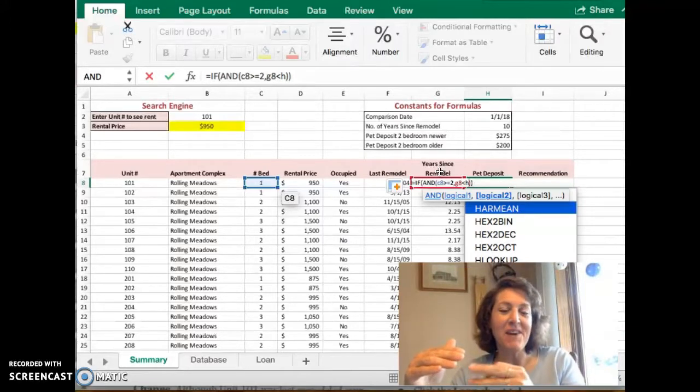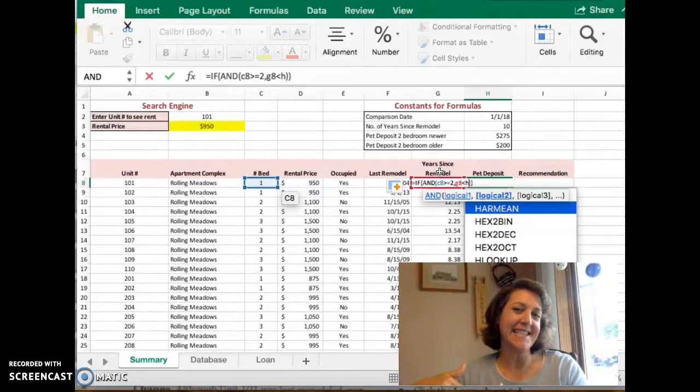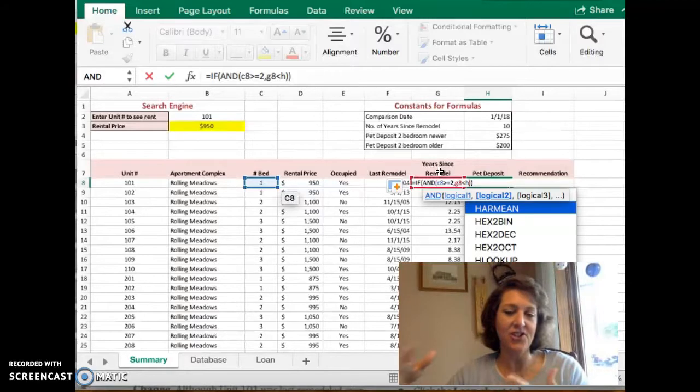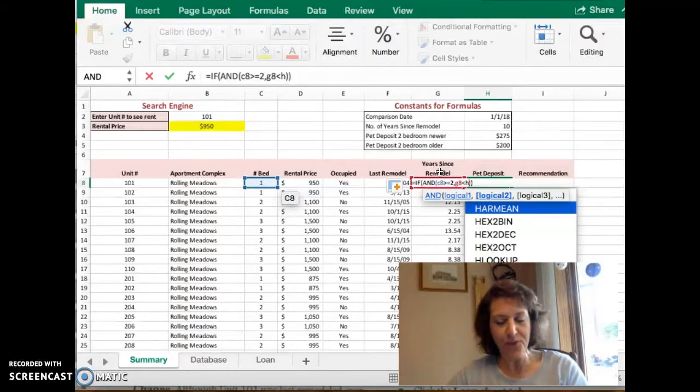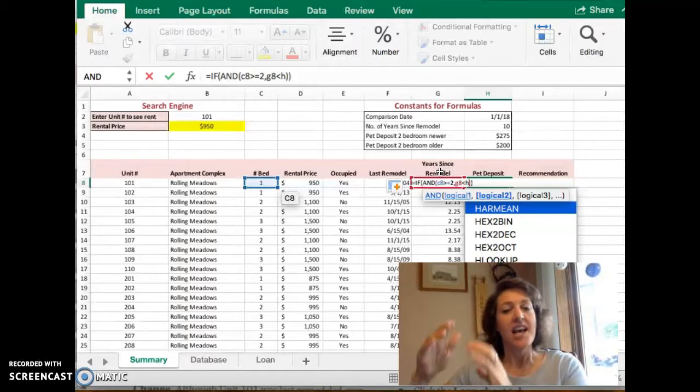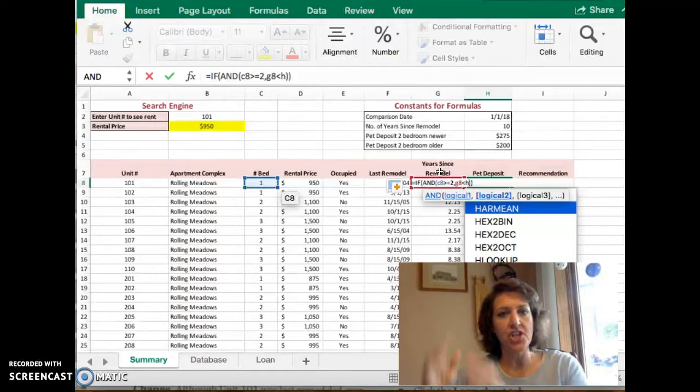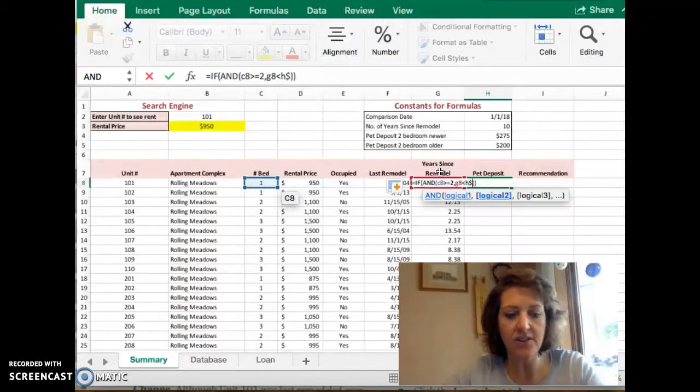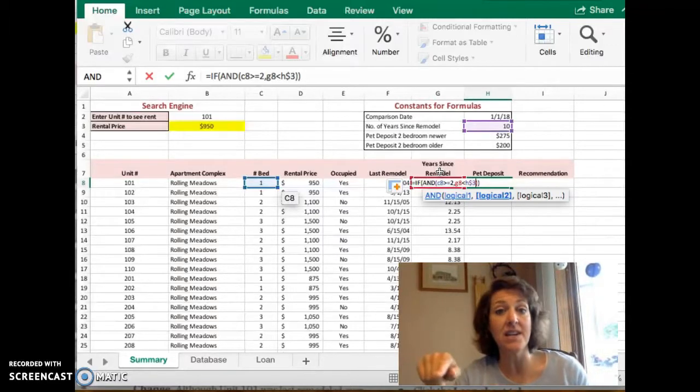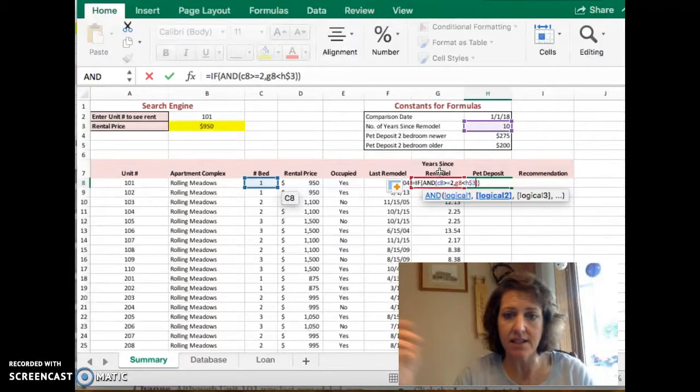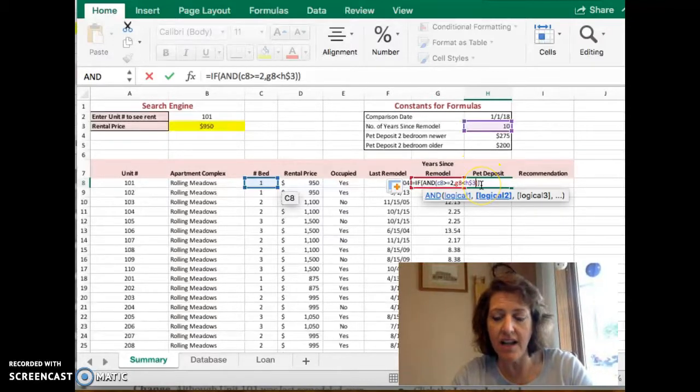G8 we want to change as we copy this down. So we're going to allow G8 to be a relative reference. We want H3 to not change. The H won't change because we're only copying it down. So I want to put a dollar sign before the 3 so that the 3 never changes. The dollar sign means it's going to be an absolute reference. Okay, so my AND function is done.